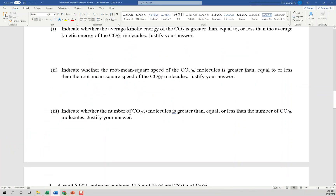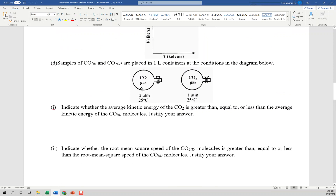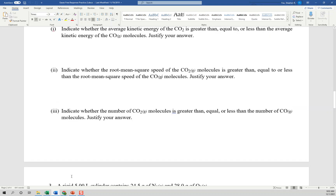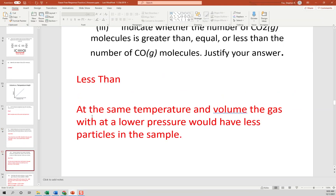For the number of CO2 molecules compared to CO: less than, because the CO2 pressure is lower. At the same temperature and volume, the gas with lower pressure has fewer particles in the sample. CO has higher pressure, meaning greater moles of gas. So the number of CO2 molecules is less than the number of CO molecules.